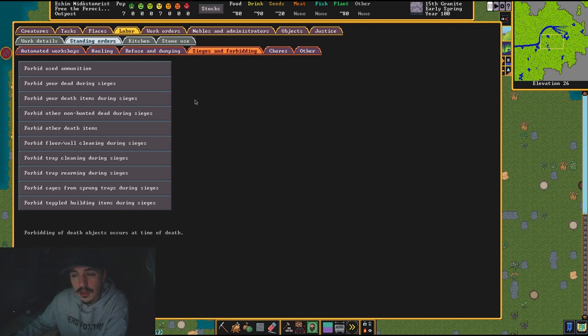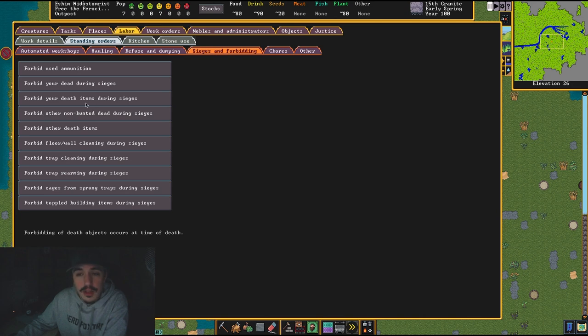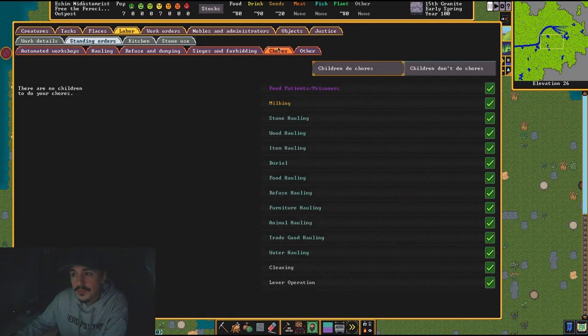If you do get sieged, you can also do forbid grabbing this during sieges. That tells your people: hey, if a dwarf falls in battle to a bunch of goblins, don't go rushing out there because you have no armor or weapons. Stay inside, and when the siege passes, then we'll go out there and collect our dead.